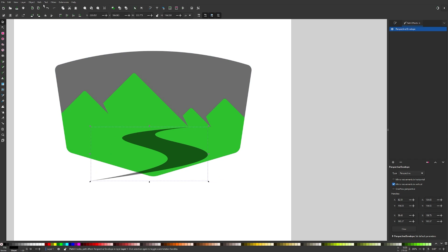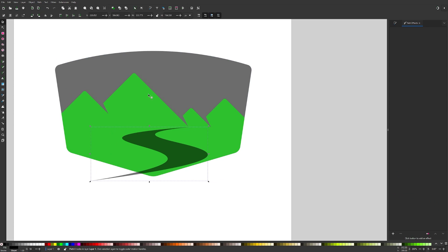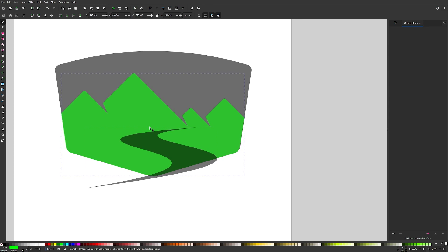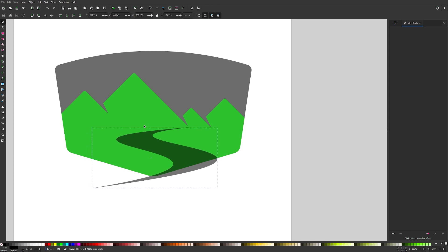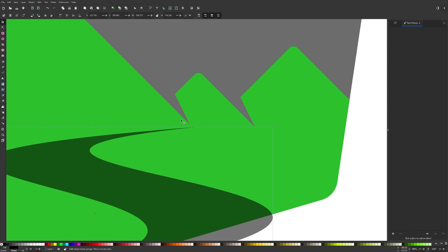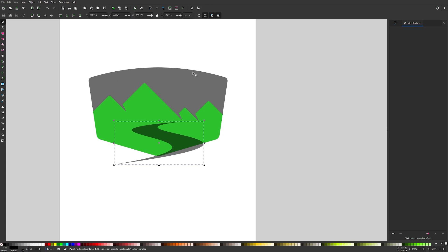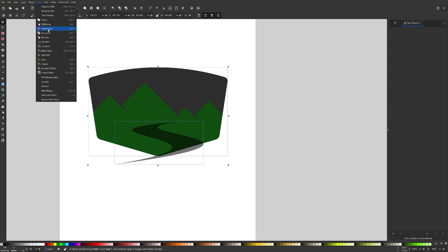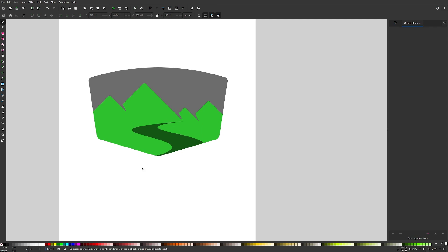I'll convert that to a path via Path > Object to Path, scale it so it stretches across the bottom of the design, and position the start of the river near the corner. Then I'll duplicate the emblem shape, Shift-click the river, and use Path > Intersection to clip the river to the emblem.